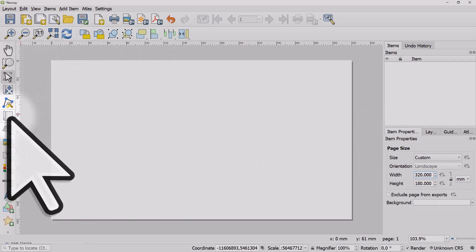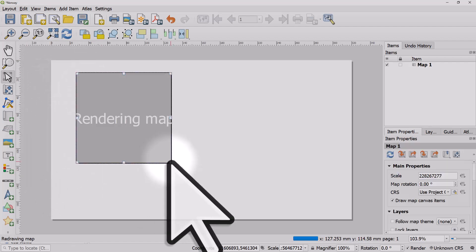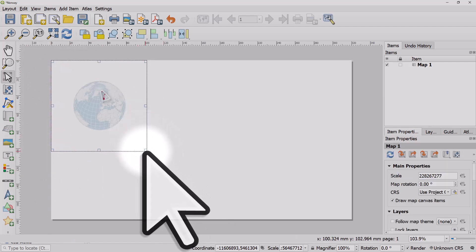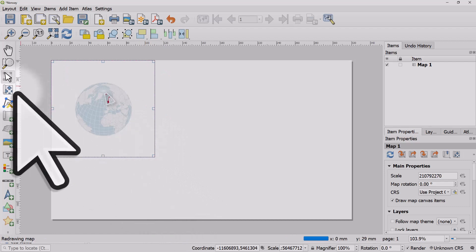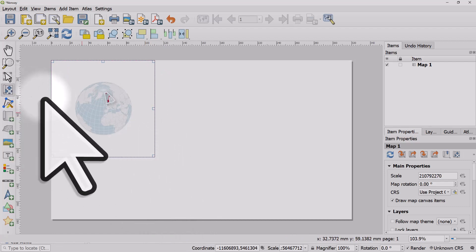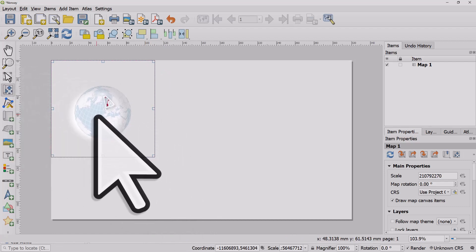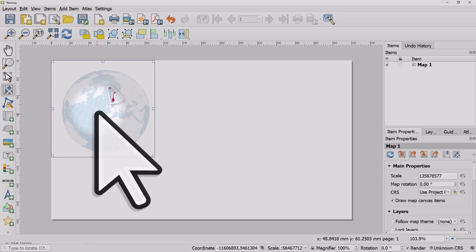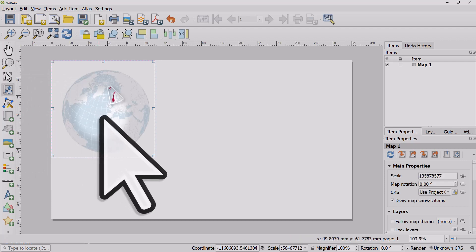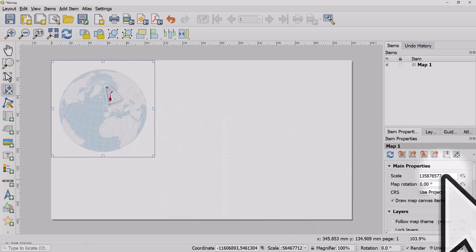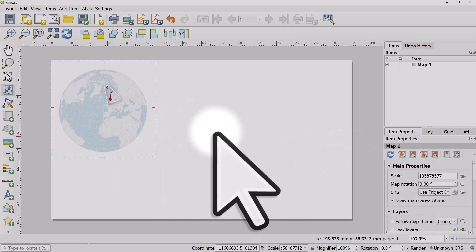I'm going to add the map now, so I'll add a globe over here. I'll click the Move Item Content button and position this. I'll use the scroll wheel with Ctrl held down to do a fine zoom. You can change the scale and the item properties manually anyway.